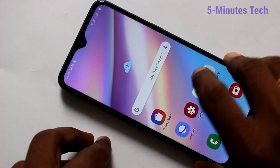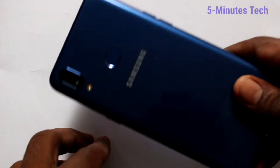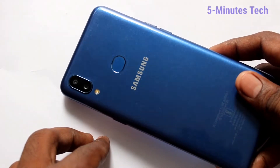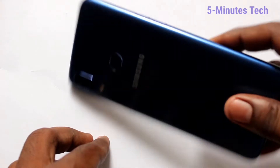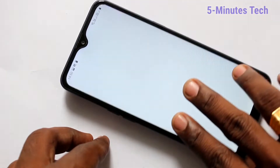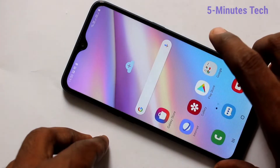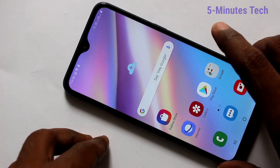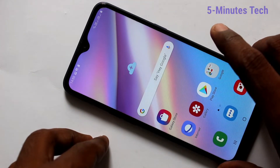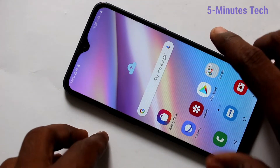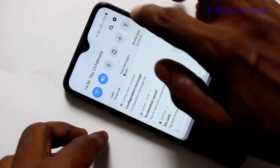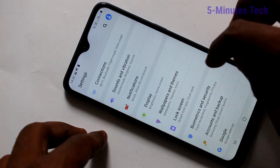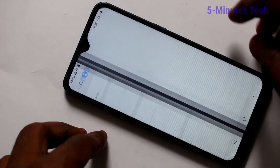Hello friends, welcome to Famous Tech. This is the Samsung Galaxy A8ns smartphone. In this video you will learn how you can change the wallpaper on your phone. First of all, go to Settings and click on Wallpapers and Themes.